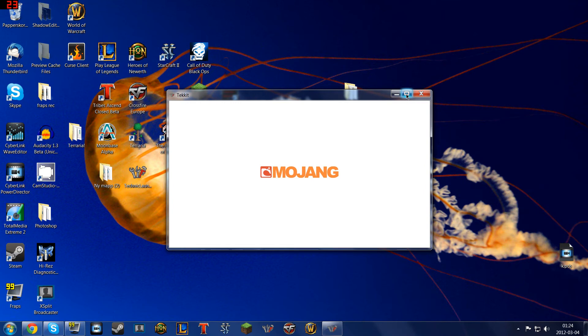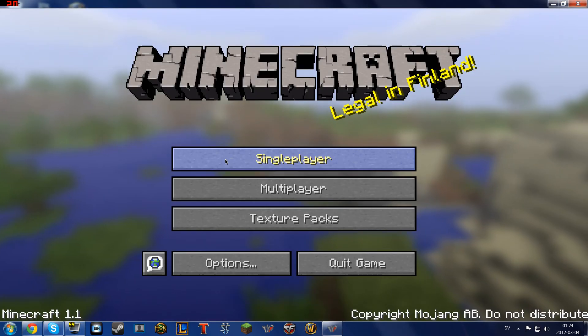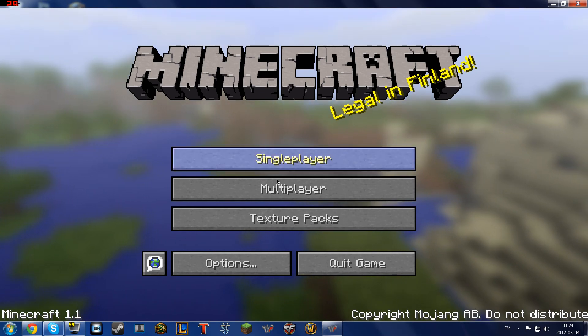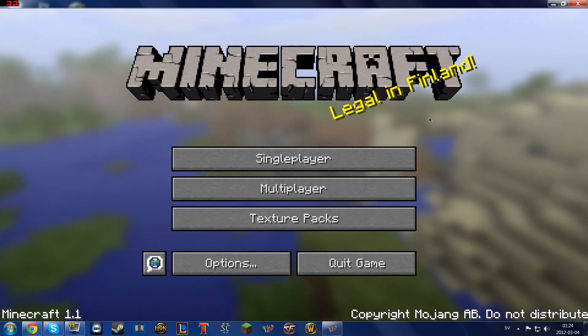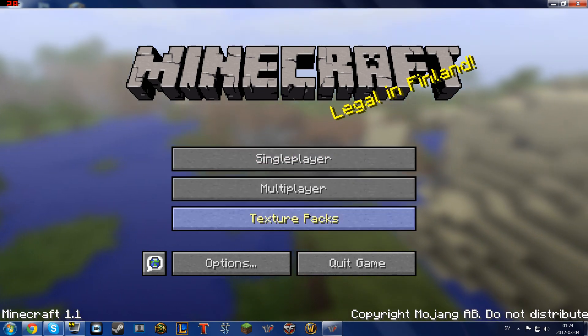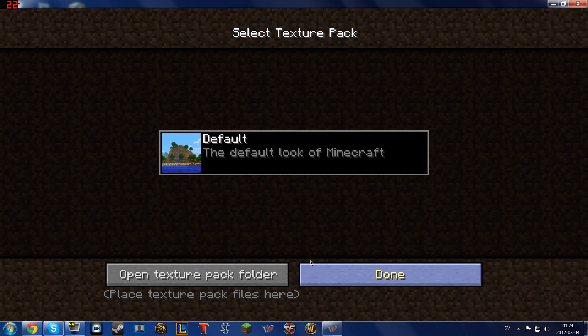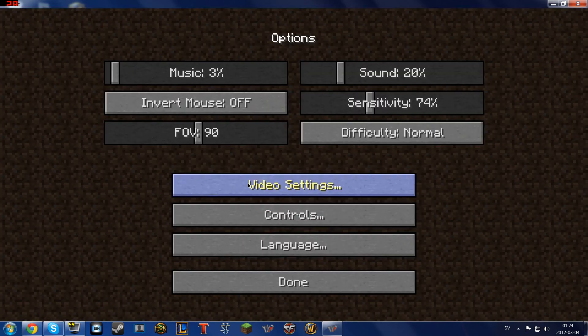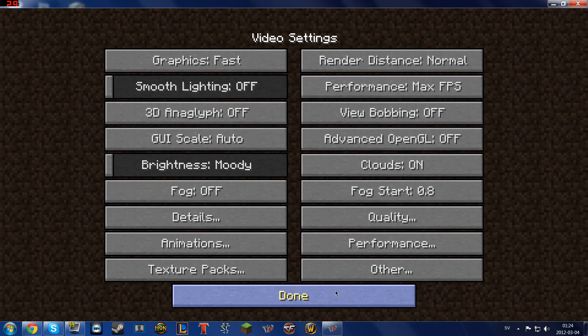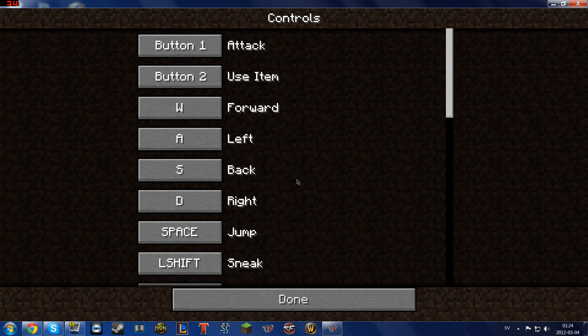Then it will start like a normal Minecraft game. I'm lagging a little bit because I'm recording. But here you have it. It's just like normal, but you have the mod pack as you see here.